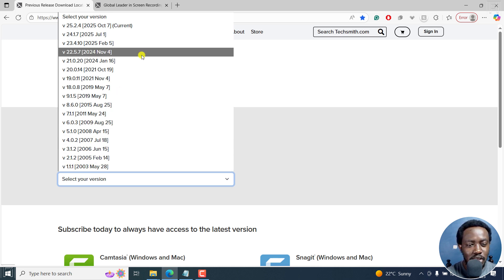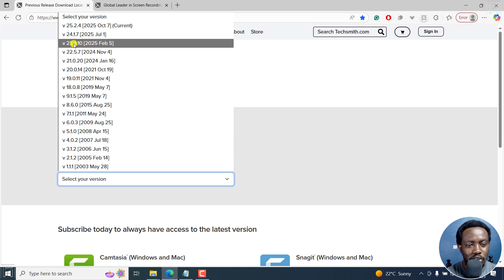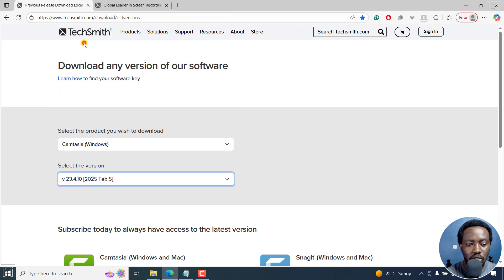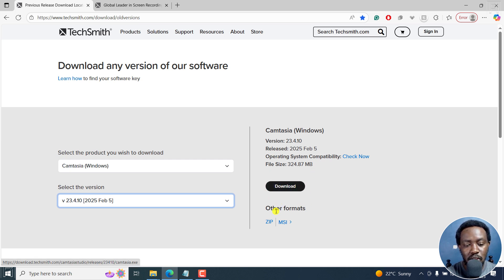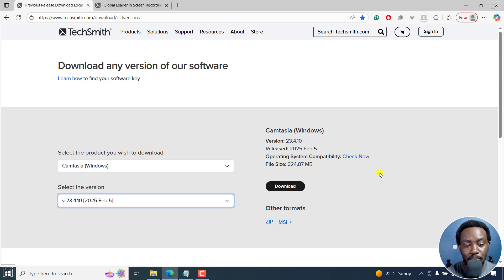So let's say you want to go to maybe version 2023 — click on it. Once you do that, it's going to give you the option to download. You've got the main download button, or you can also go for other formats, either zip or MSI.